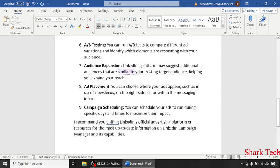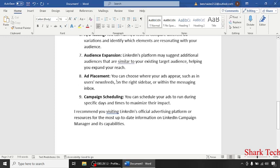Audience Expansion. LinkedIn's platform suggests additional audiences that are similar to your existing target audience, helping you to expand your reach.